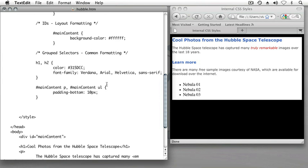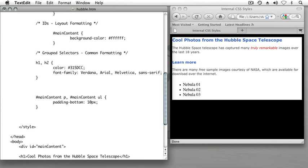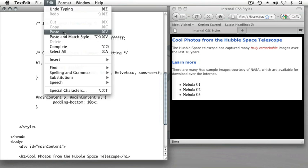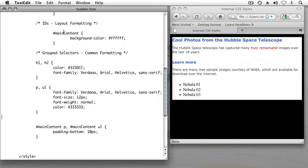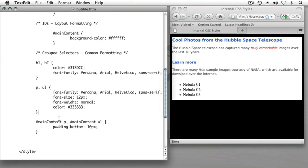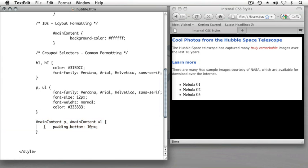And come down and find my grouped selectors. And I'll paste them. But I'll paste them before the grouped selectors we just created to selectively apply padding to our paragraph and unordered list items. Because I want the formatting for the color and the font of the text to be applied first, and then a spacing adjustment to occur afterwards.